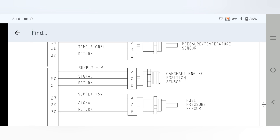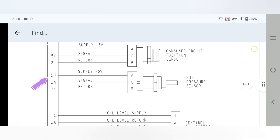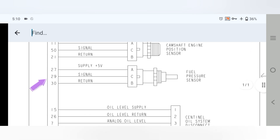Moving to the camshaft engine position sensor: pin 11 is the 5V supply to the camshaft engine position sensor, pin 50 is the signal to the position sensor, and pin 21 is the sensor return.